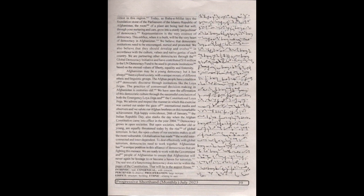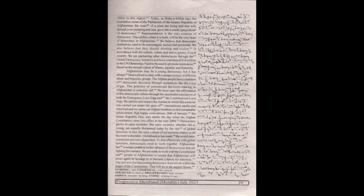We believe that democratic institutions need to be encouraged, nursed, and promoted. We also believe that they should develop and evolve in accordance with the culture, values, and native genius of each country. We are partnering other democracies through the Global Democracy Initiative and have contributed 10 million dollars to the UN democracy fund to be used to promote institutions based on the eternal values of liberty, equality, and fraternity.